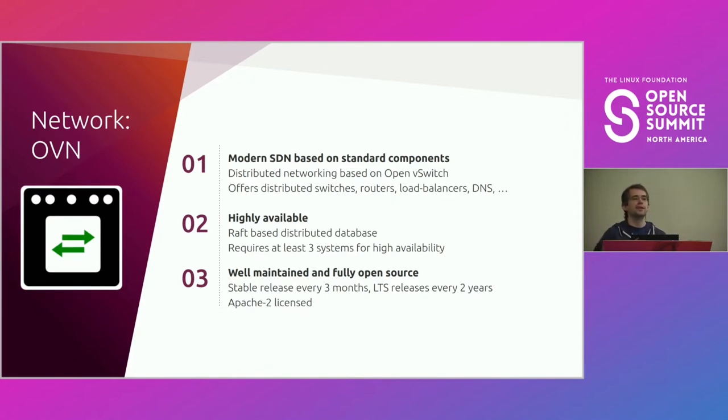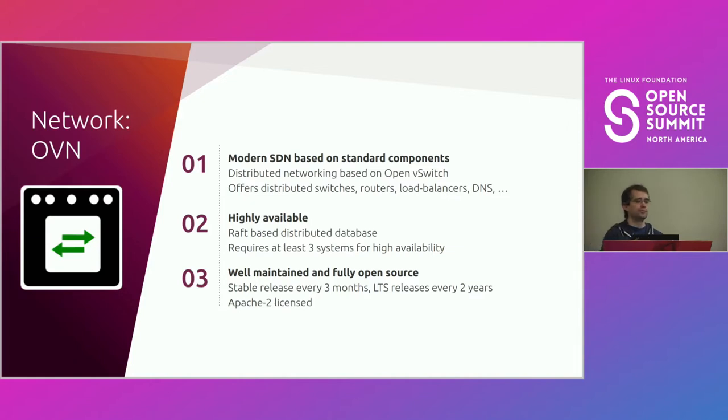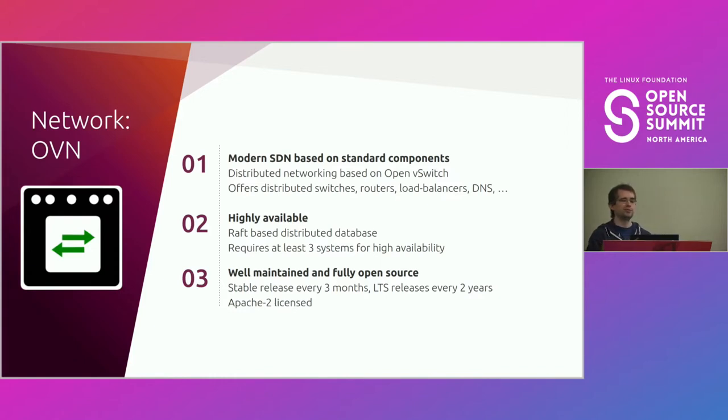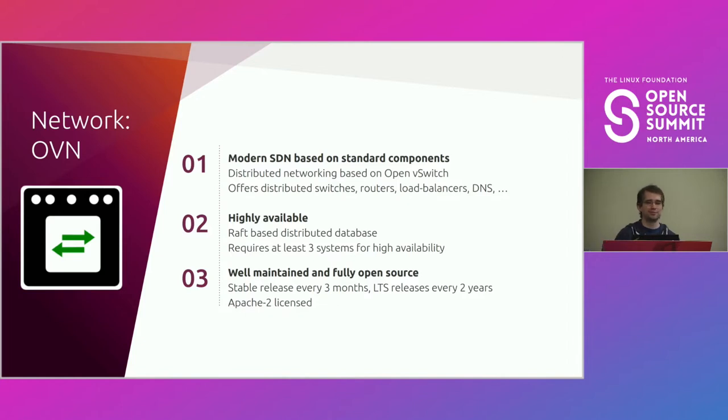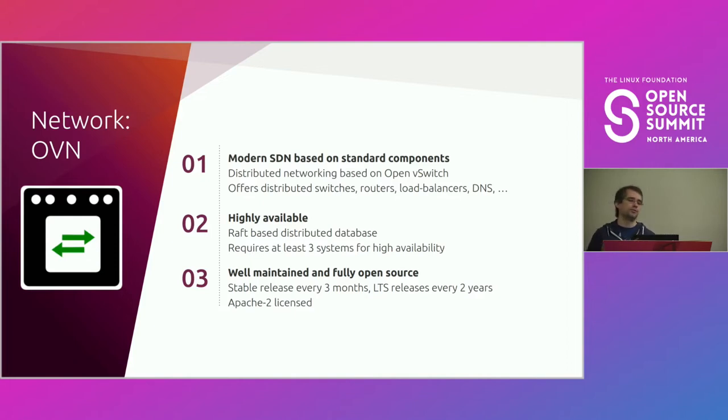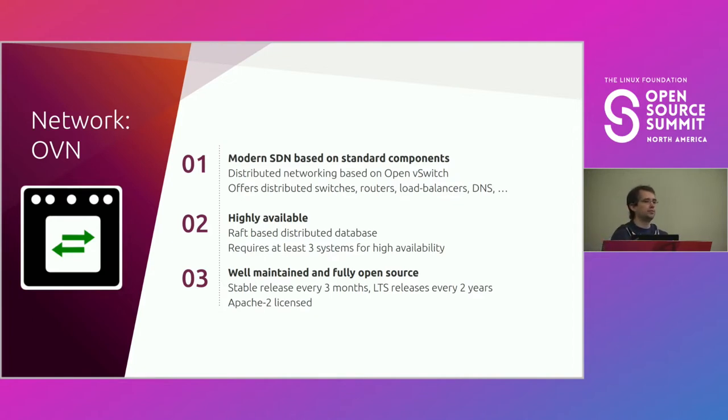It supports hardware acceleration, so you can have it use very fancy Mellanox NICs, NVIDIA these days, and do the offloading of all of the flow rules onto those NICs, which then lets you do 100 gigabit instance-to-instance type traffic. We've measured that with not quite 100, but 92 gigabit or something was good enough. It supports the basics you'd expect. It does distributed switches, routers, load balancers. It supports access control lists, DNS, and all of that is done by generating flow rules that are distributed to all the systems participating.